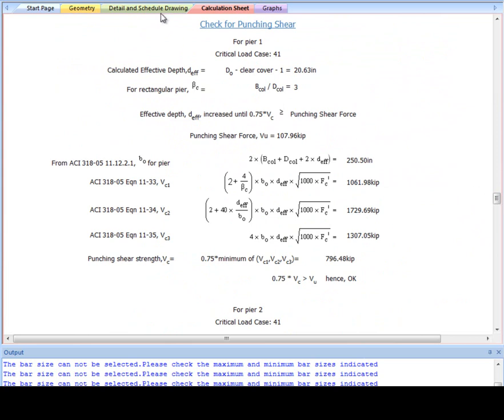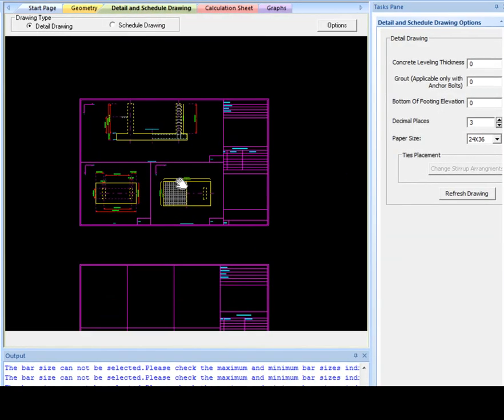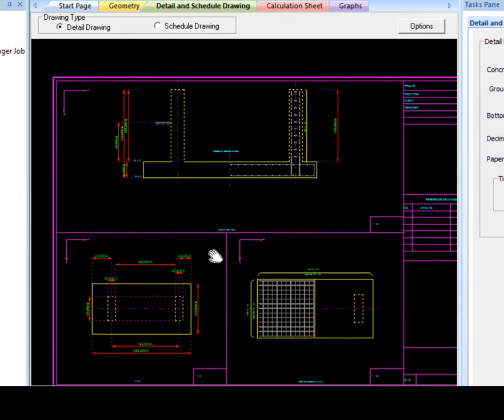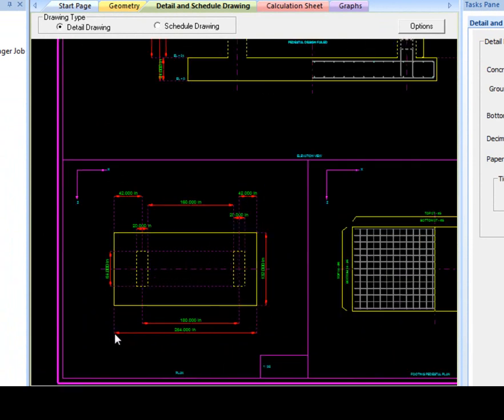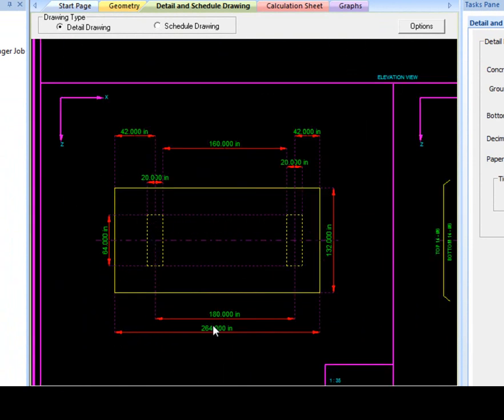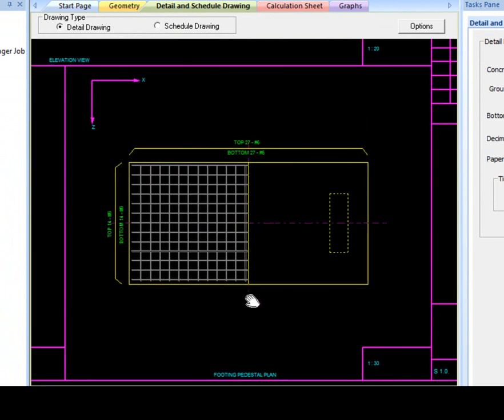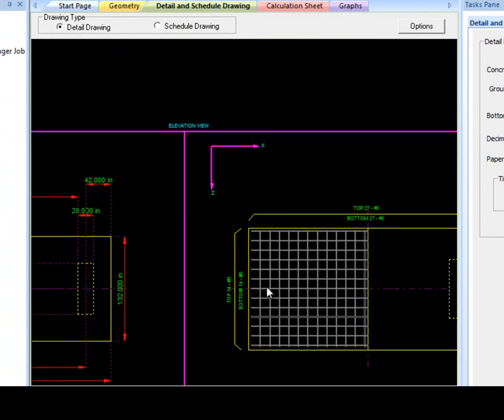Detailed drawing gives plan, elevation, and footing pedestal plan views for the footings. This drawing shows support and footing dimensions and any reinforcement. Thank you for watching this tutorial.